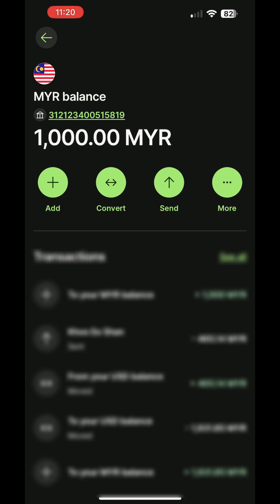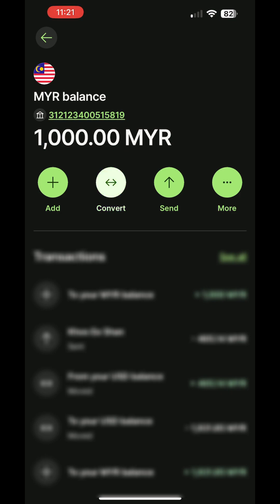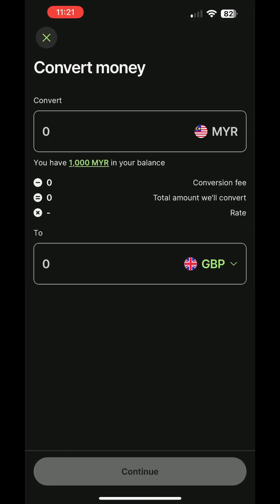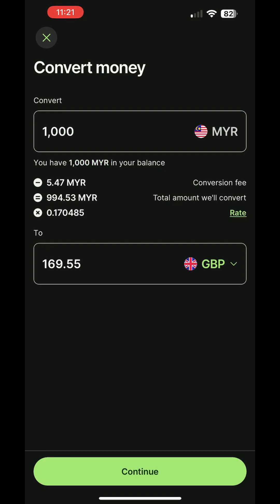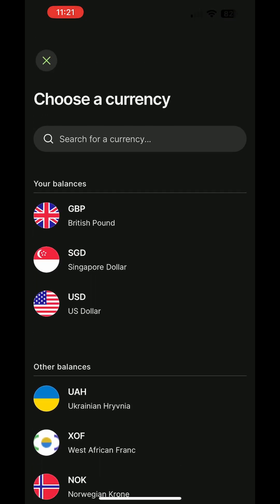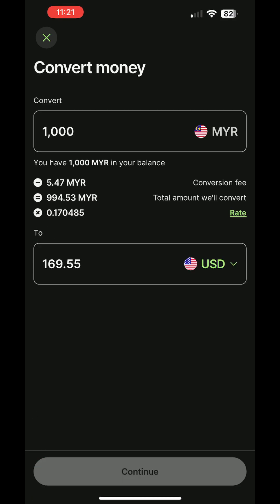Now, to convert Ringgit into US dollars, tap on your MYR wallet, select Convert, enter the conversion amount, or tap on the balance amount to convert the entire balance. Make sure to choose USD as the target currency.